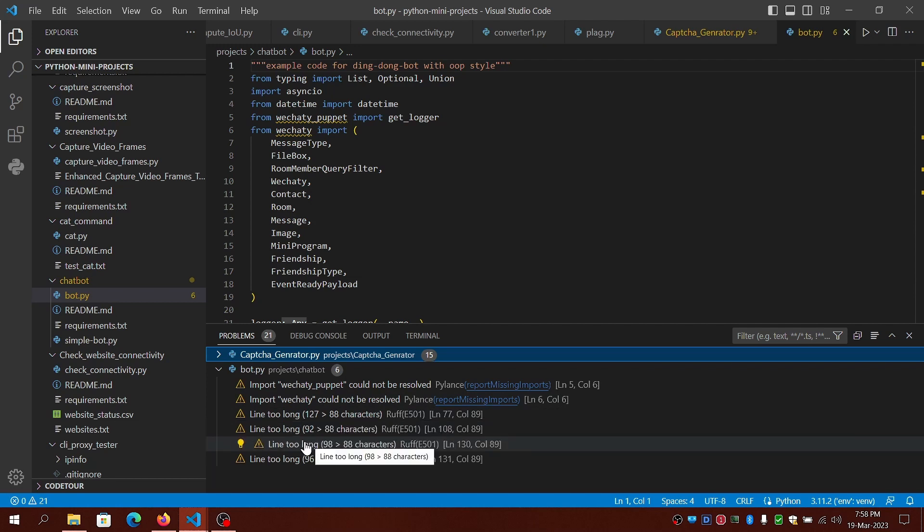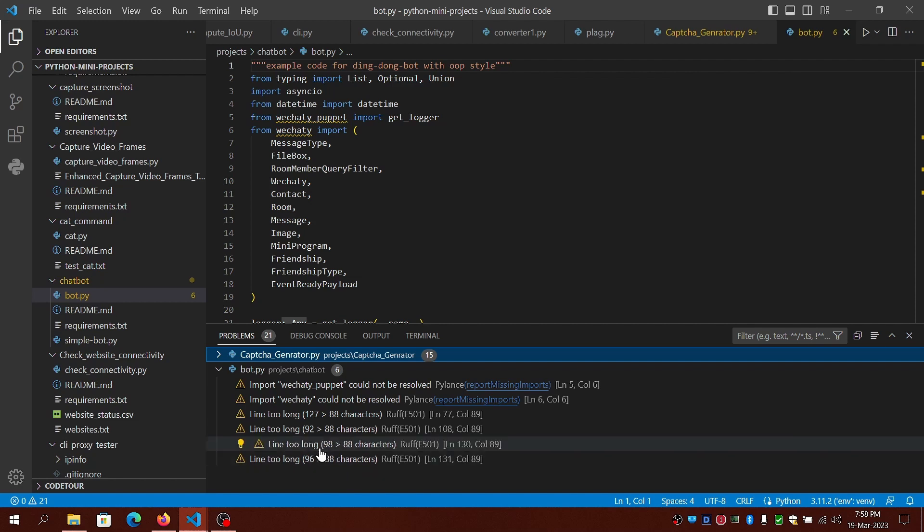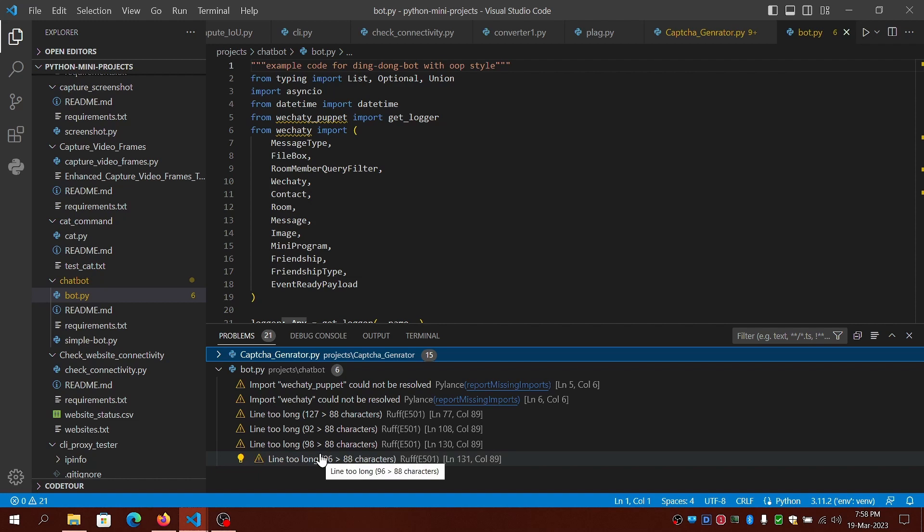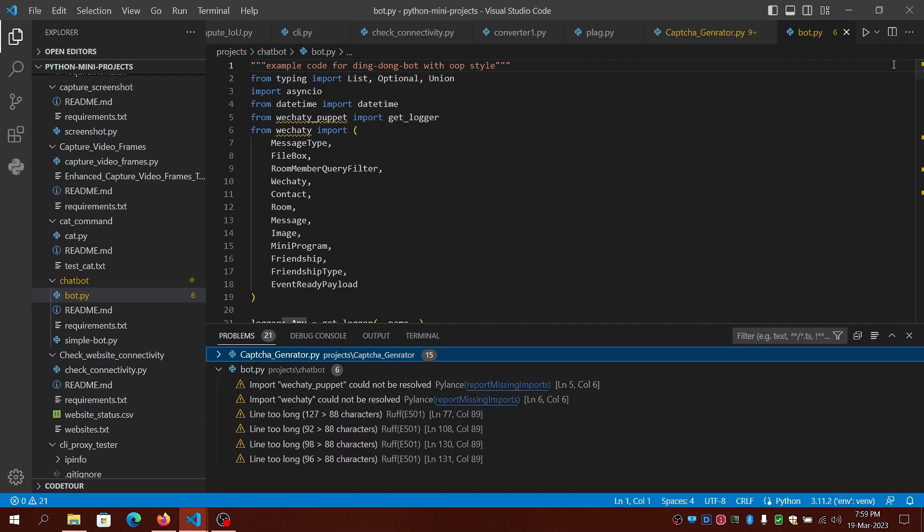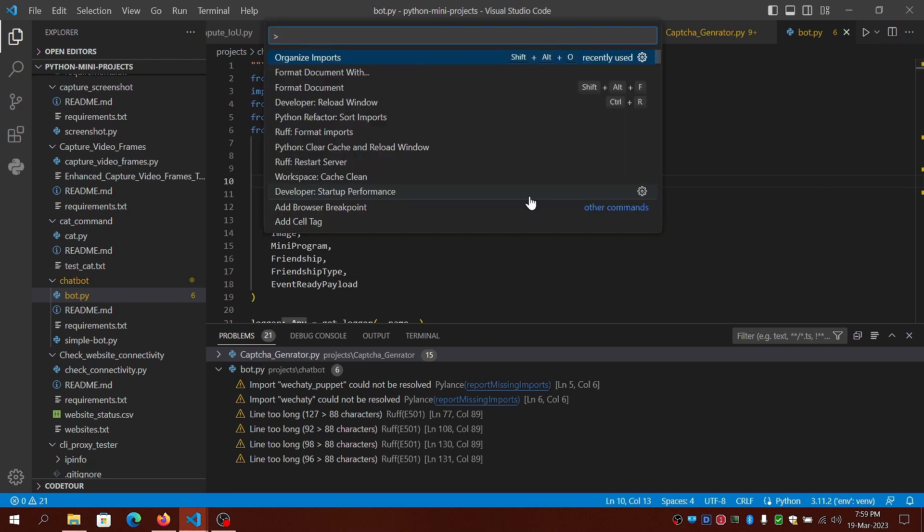I've installed the Black formatter. I'll be using Black formatter to format the document. It will remove the line too long warnings.